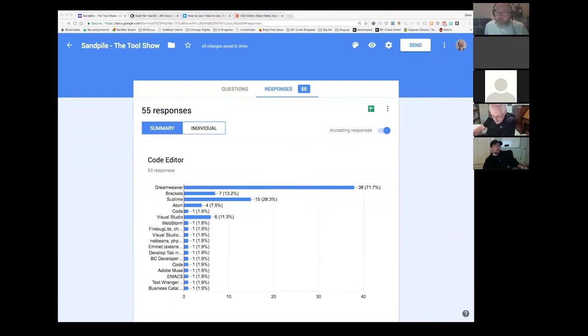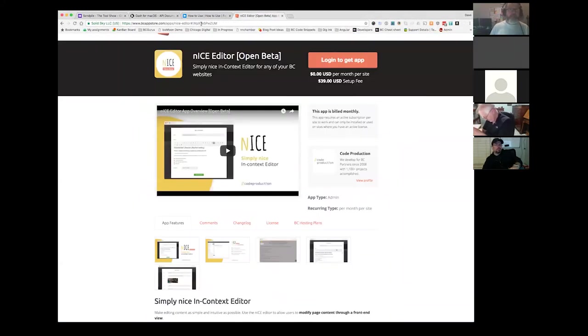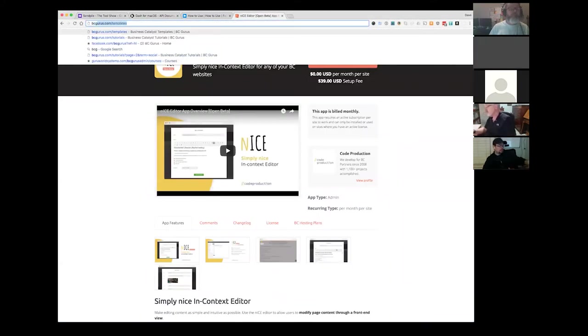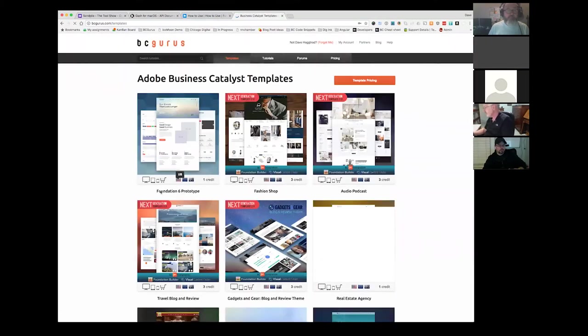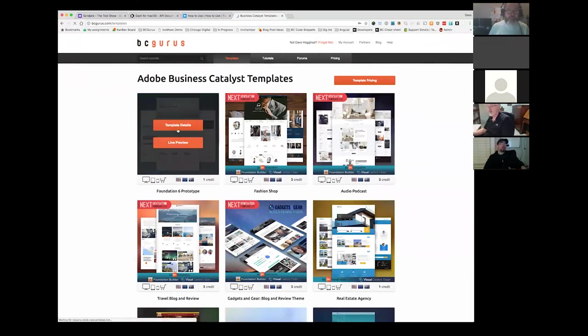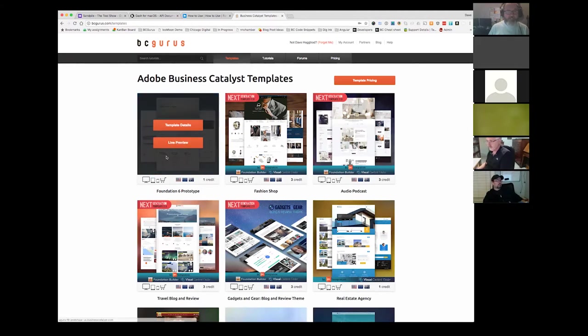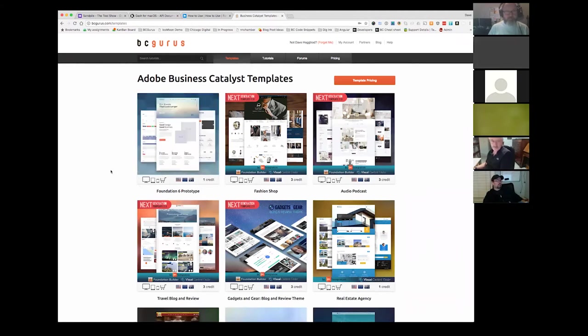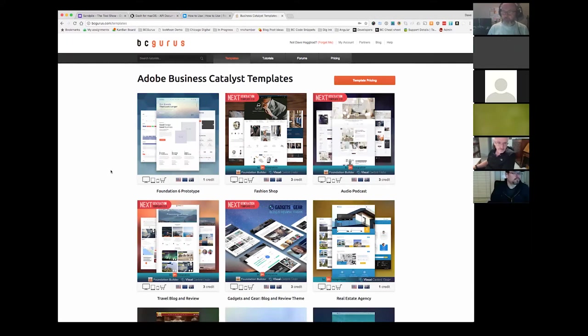Maybe BC gurus could do a starter template similar to what Chicago digital use to start the site. That is kind of the intent of the latest template. So this foundation six prototype, that is the intent of that. It may not be stripped back quite enough for you, for what you had in mind, but that's the intent. More focused on getting the foundation functionality and such in there.